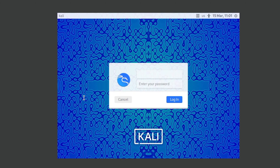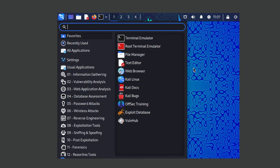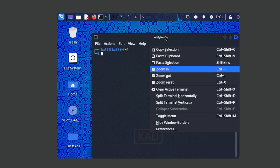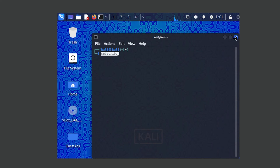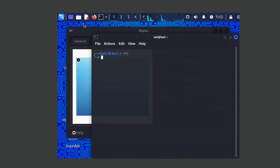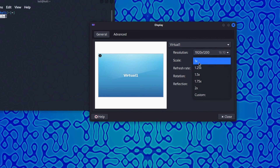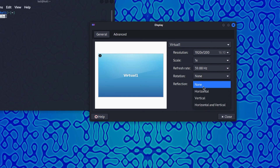Once it reboots, log in with kali and kali, open a terminal, and try to copy something — it should work now. If the resolution still isn't right, press Left Shift + Windows key and go to Display. Change the resolution to 1920x1080, apply it, and keep the configuration. Then do sudo reboot one final time and the resolution should be permanently saved.